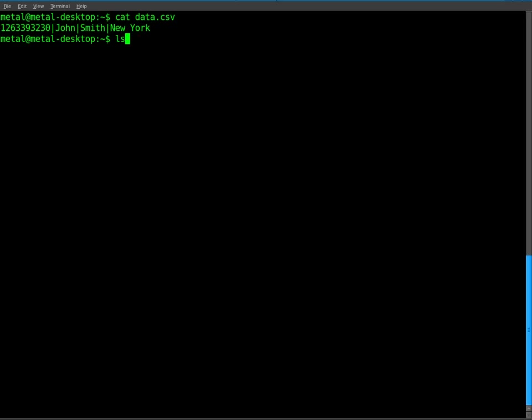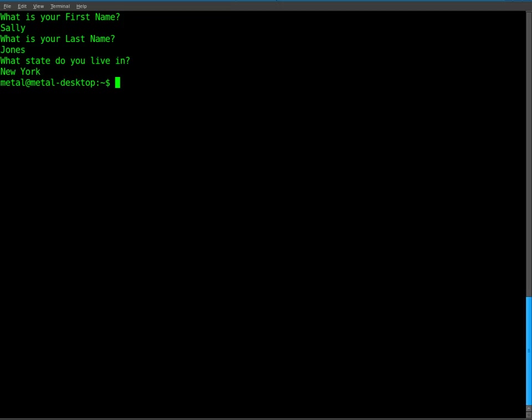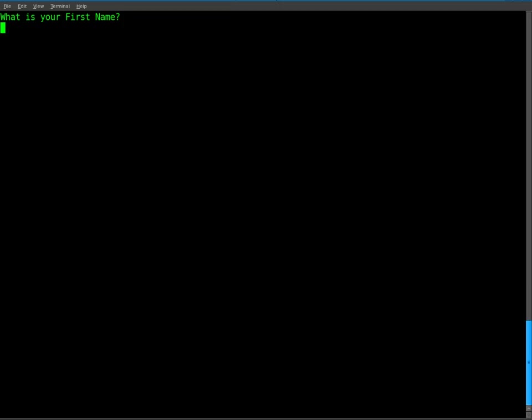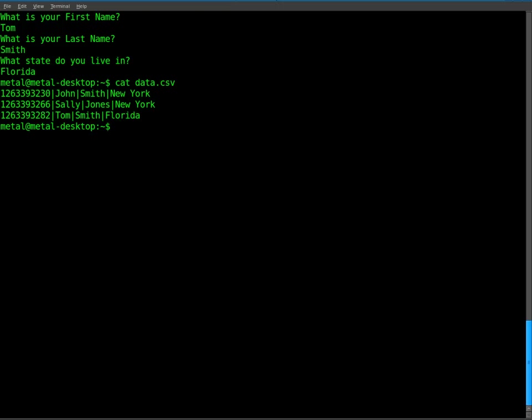We'll run the command again and put in different information this time for a different user. We'll just say Sally Jones and New York again. And we'll run the command one more time, just so we have at least three entries. We'll say Tom Smith. First name is Tom, last name is Smith. And we'll just say Florida. So now if we cat out our data file, you'll see that we have all three of those entries.